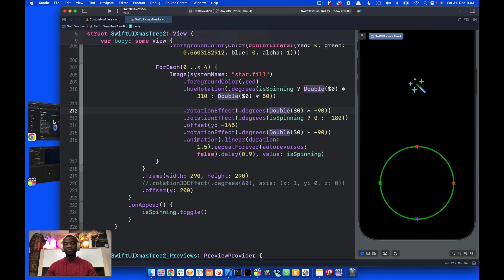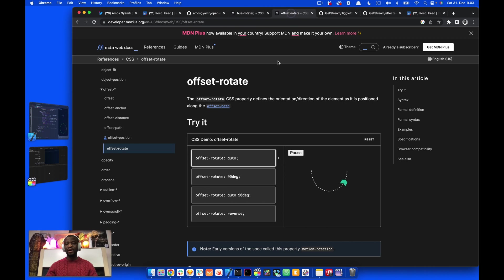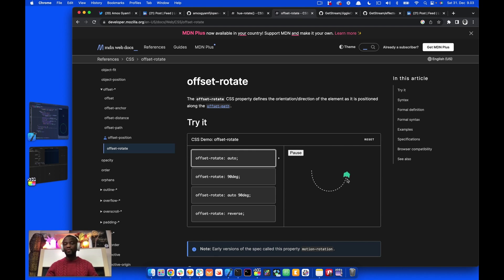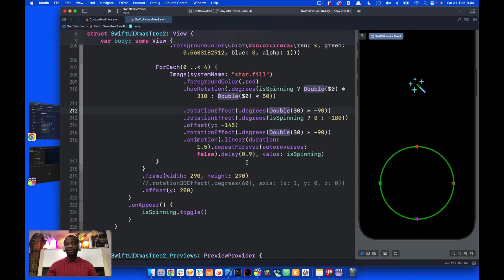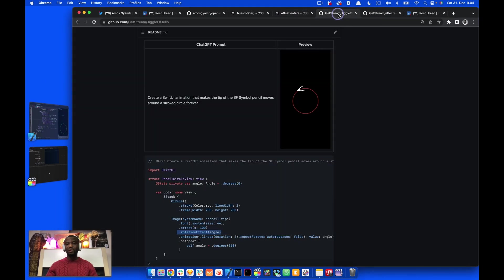Let's see how offset rotate works by going to the Mozilla website. Offset rotate defines the orientation or direction of the element as it is positioned along the offset path. You can see here, this makes it possible for the object to move along the path. And as I said previously, to be able to do that, we need to place the rotation below offset.